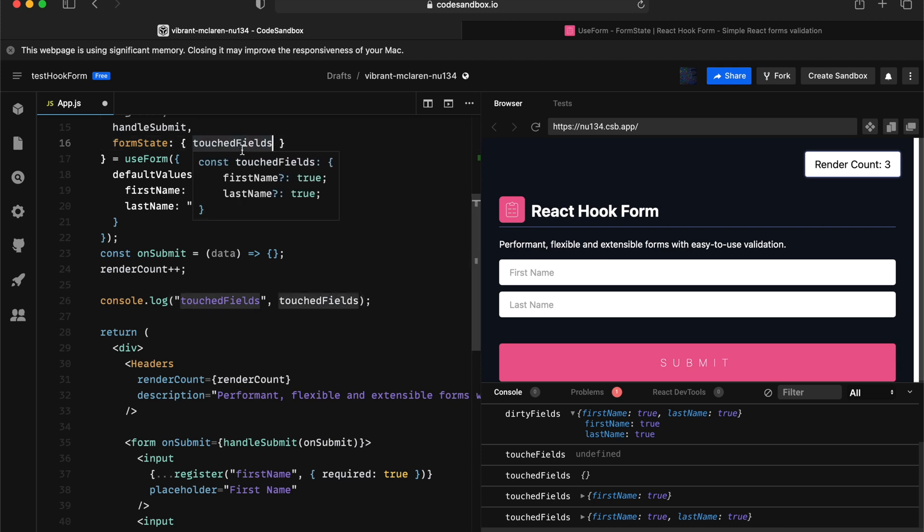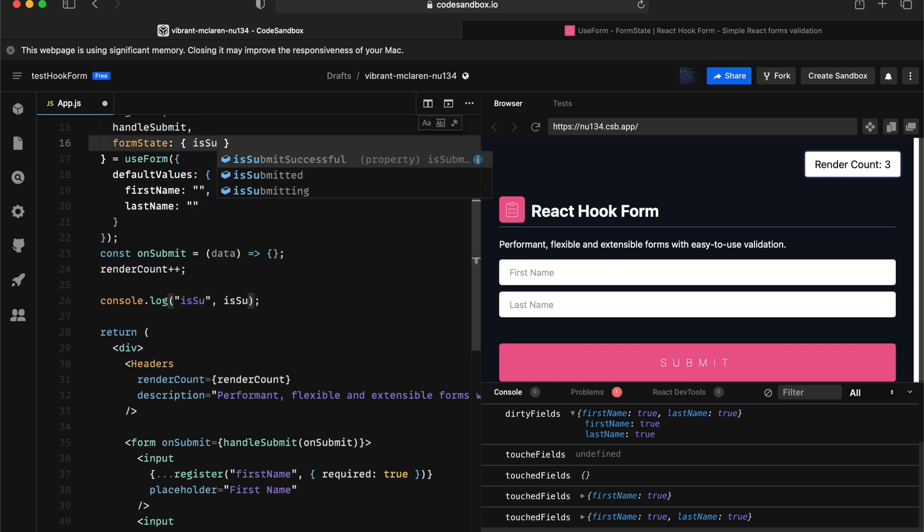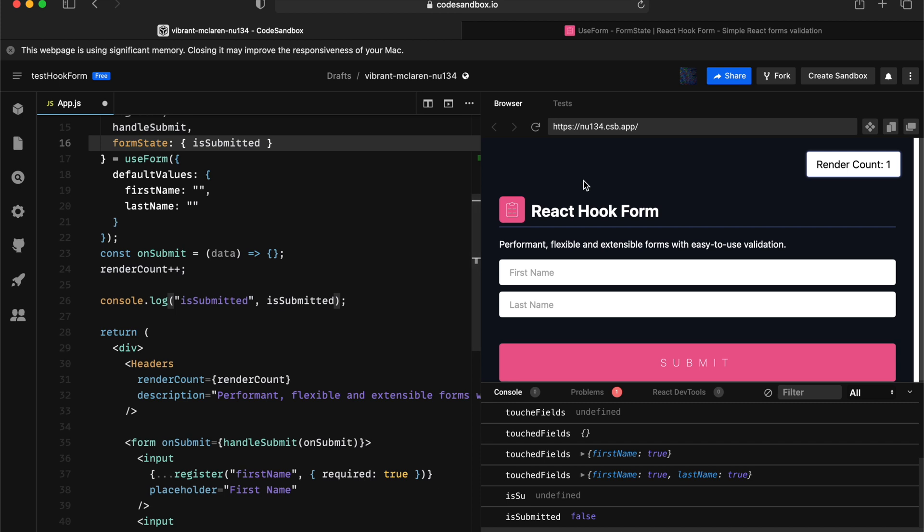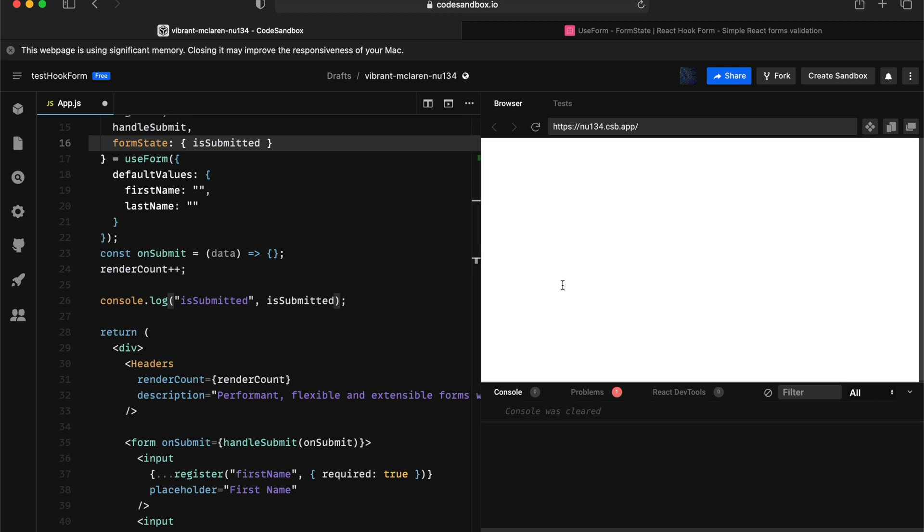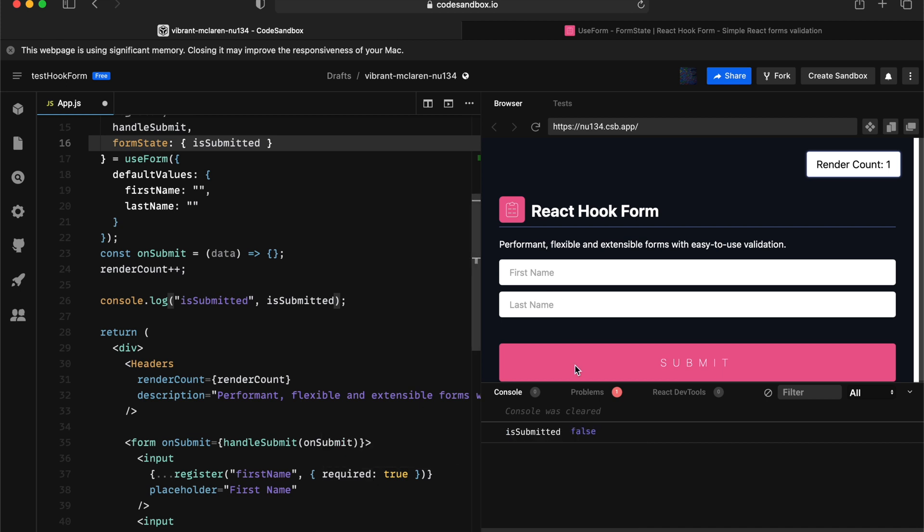The next one, let's get covered with is submitted. Is submitted kind of doesn't really care whether the input is actually valid or not. So in this case, I have two validations associated and I still have empty fields. So when I press the submit, it's submitted still returns true because it is being submitted.